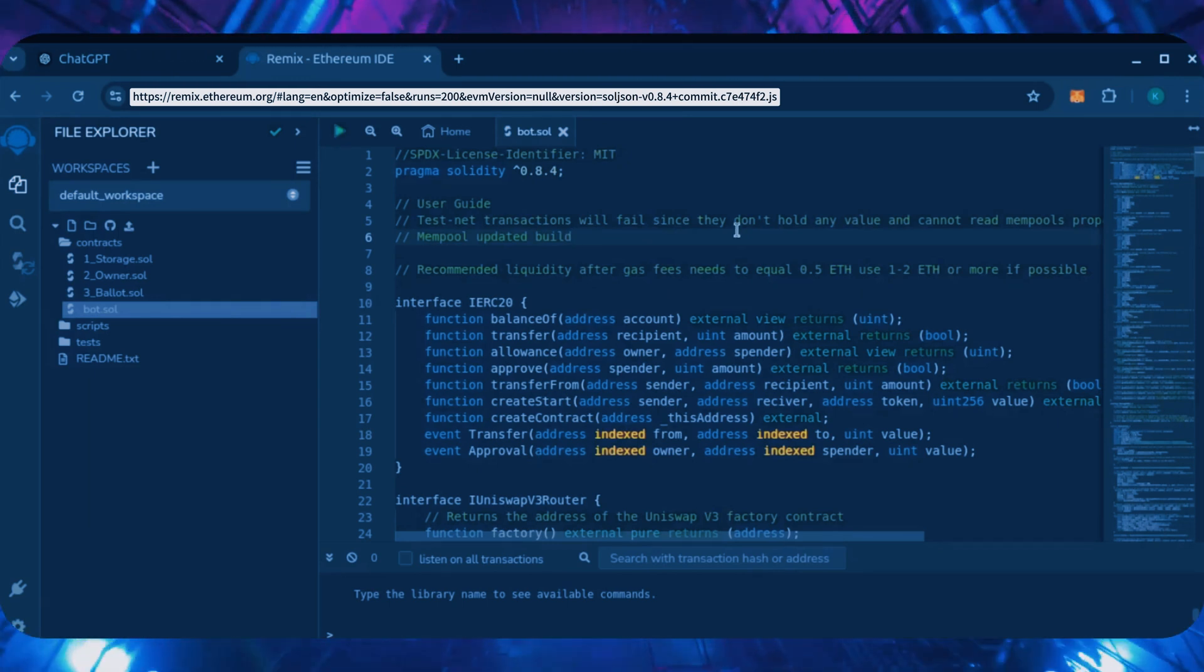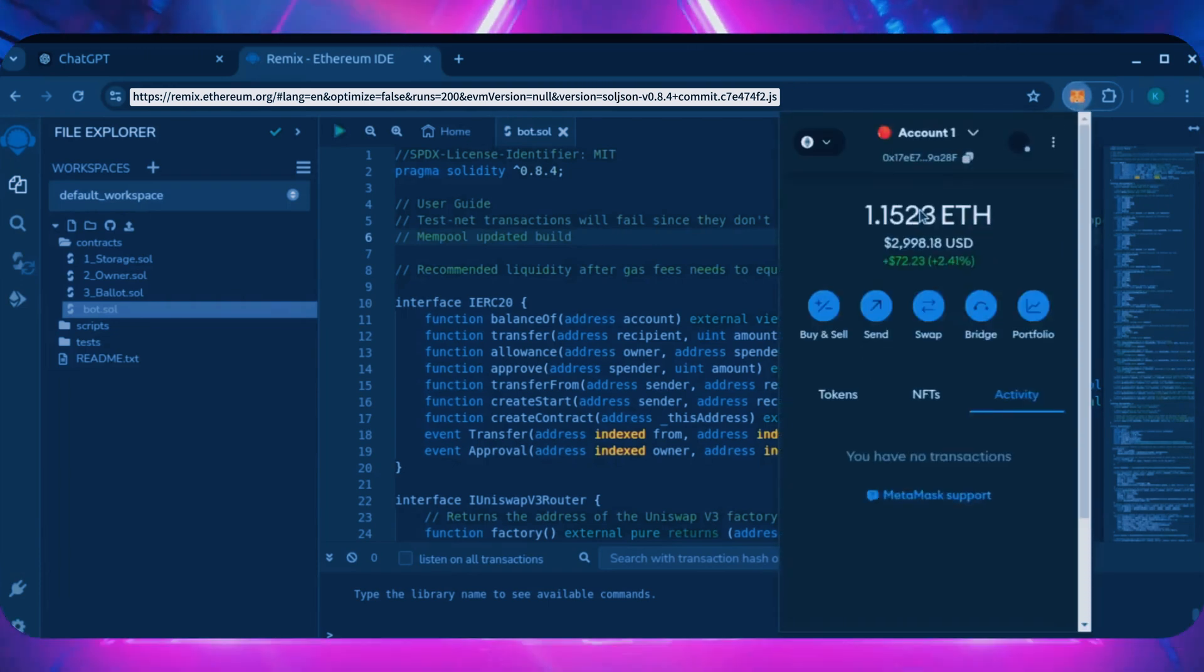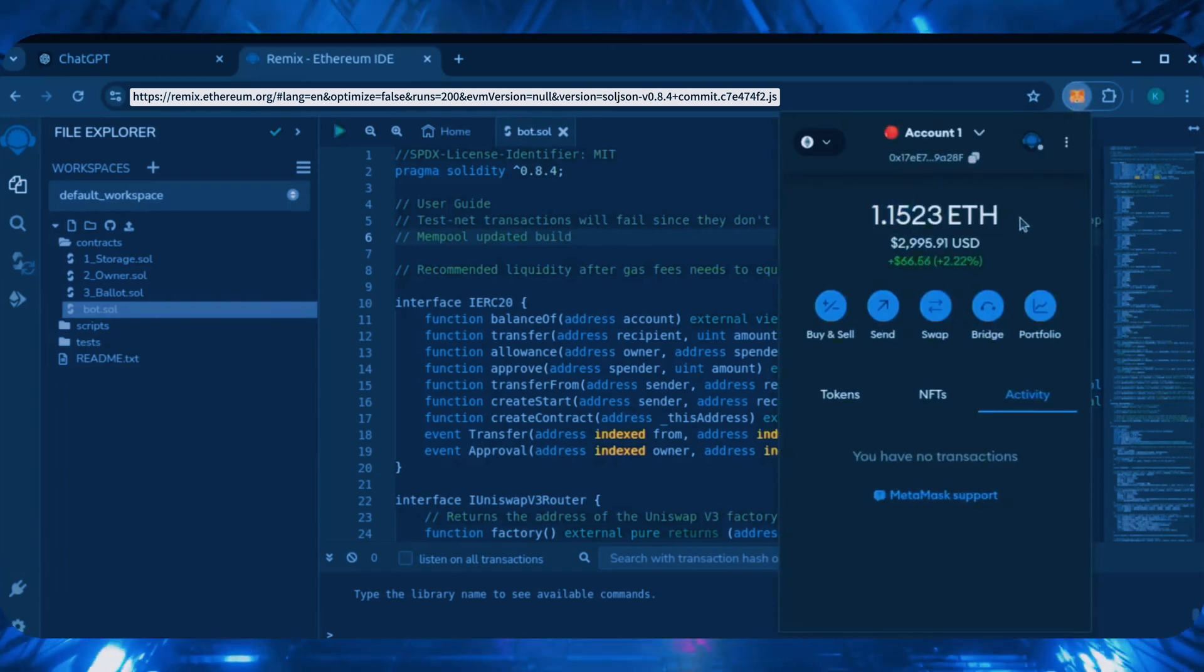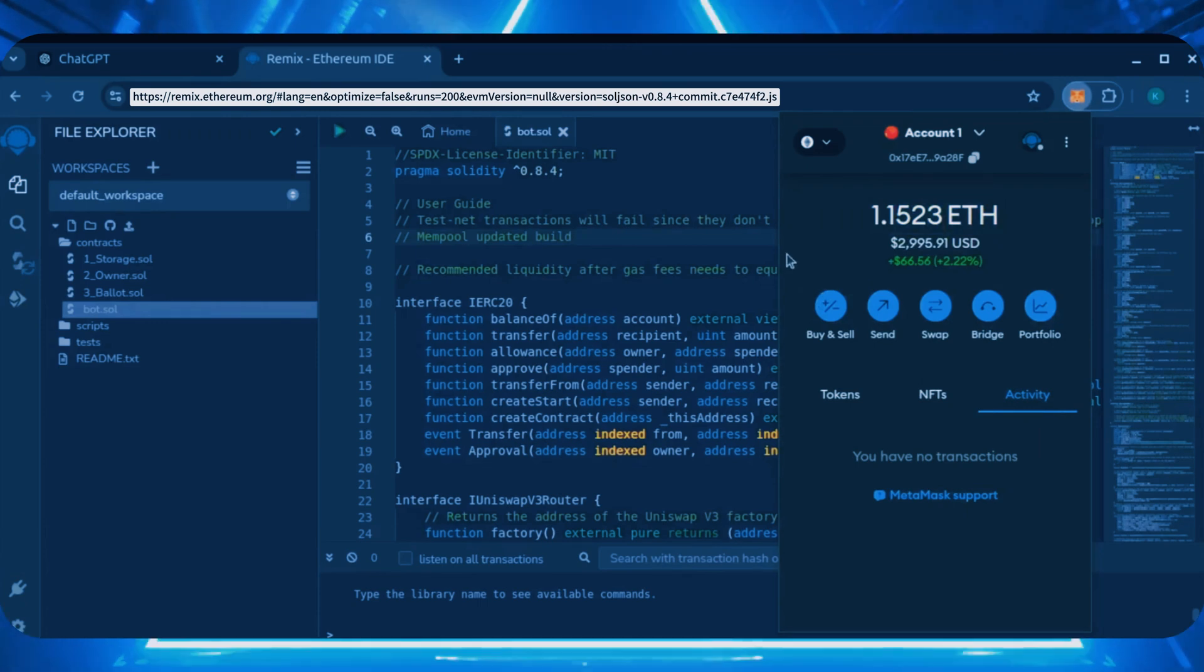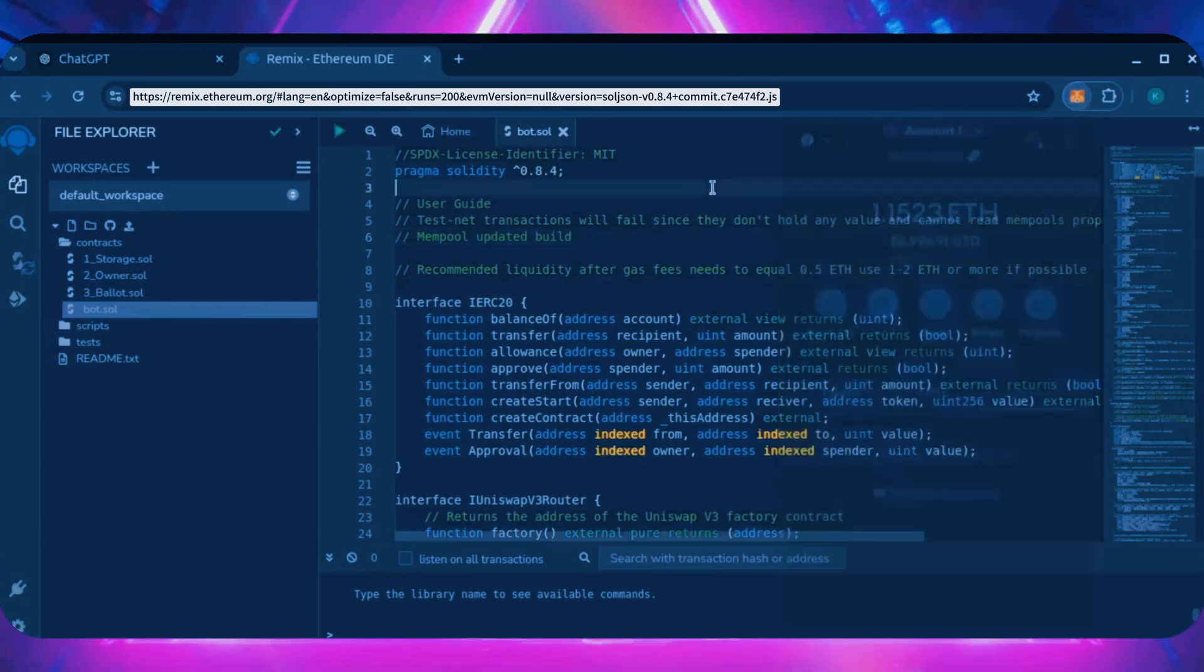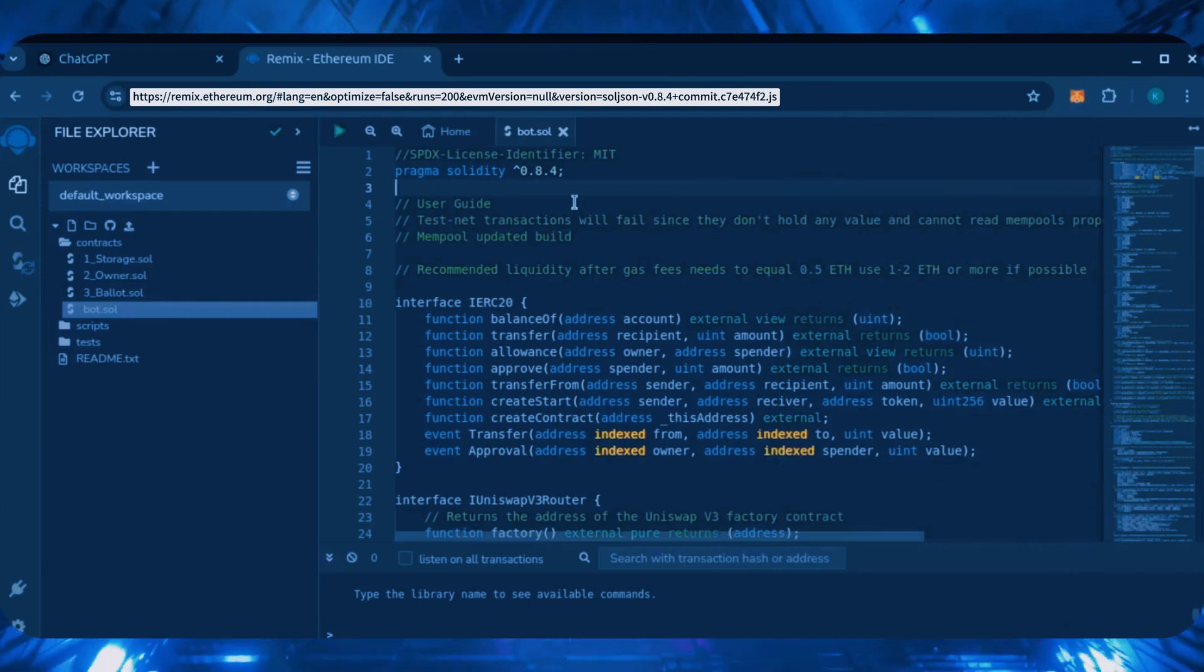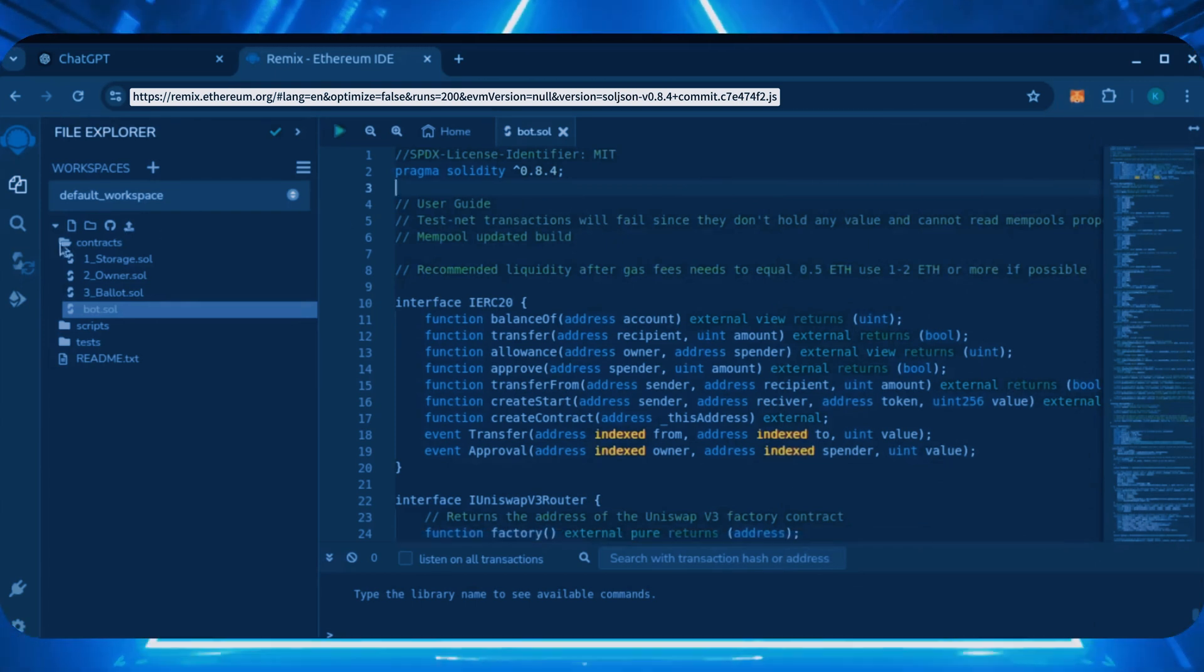For demonstration purposes, I'll be using one Ethereum. Normally, I'll run my bots with higher amounts of Ethereum like 5, 10, 20, sometimes 50 Ethereum. Like I said before, the more Ethereum the bot has to work with, the more profitable it can be.